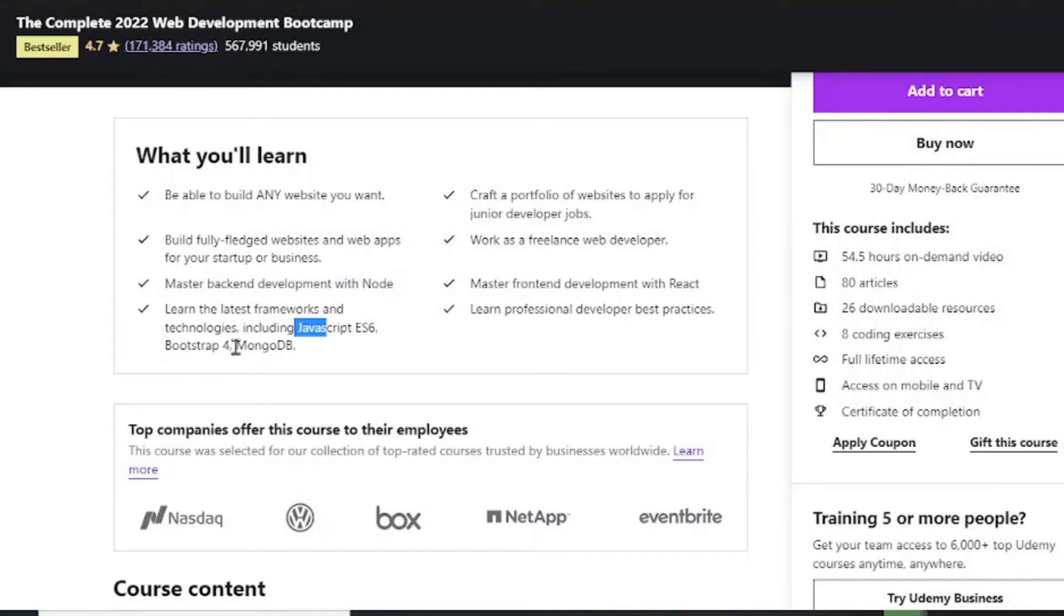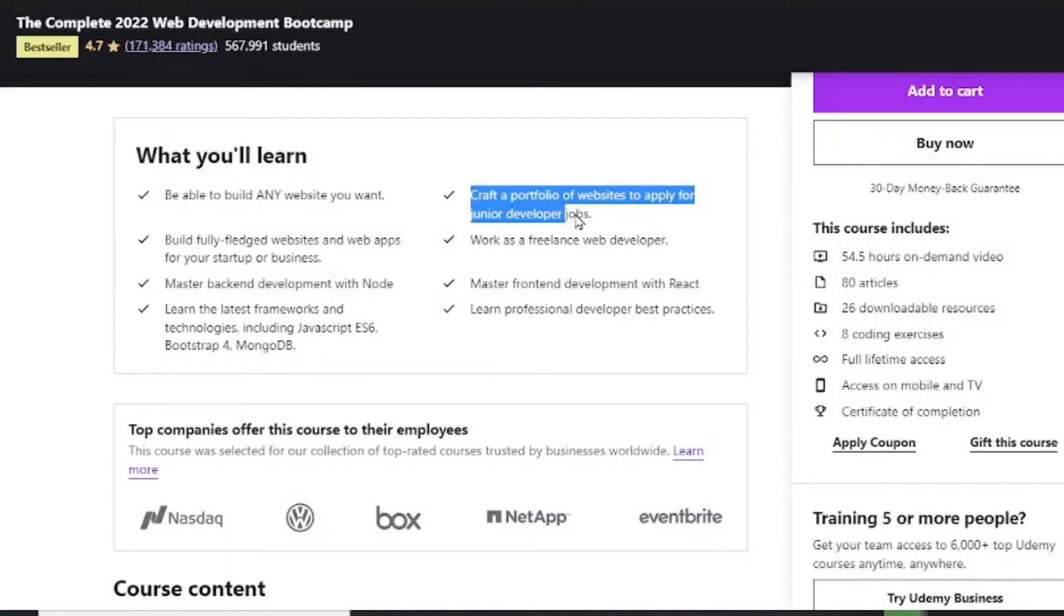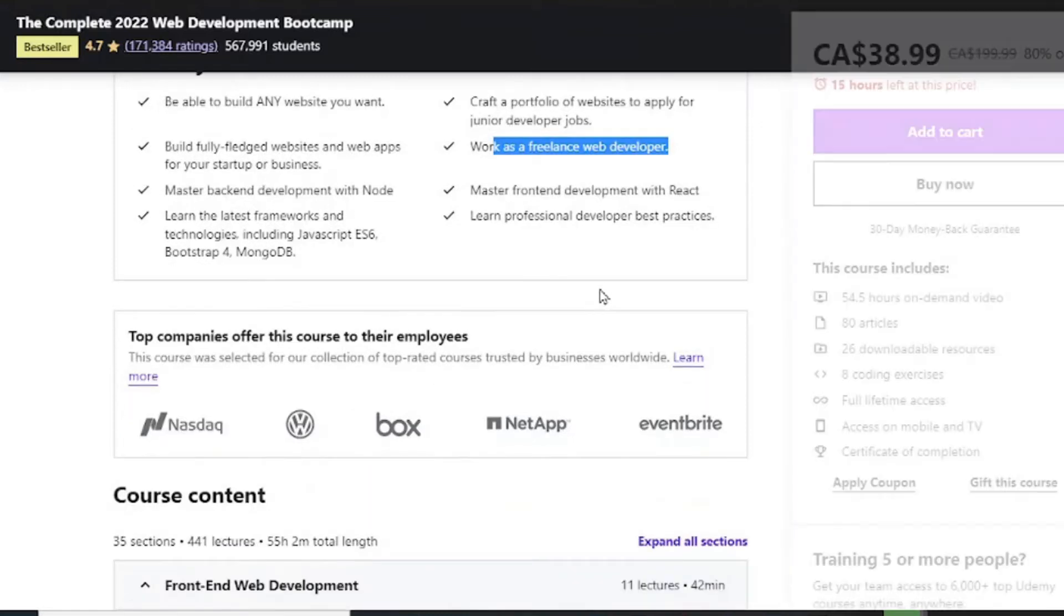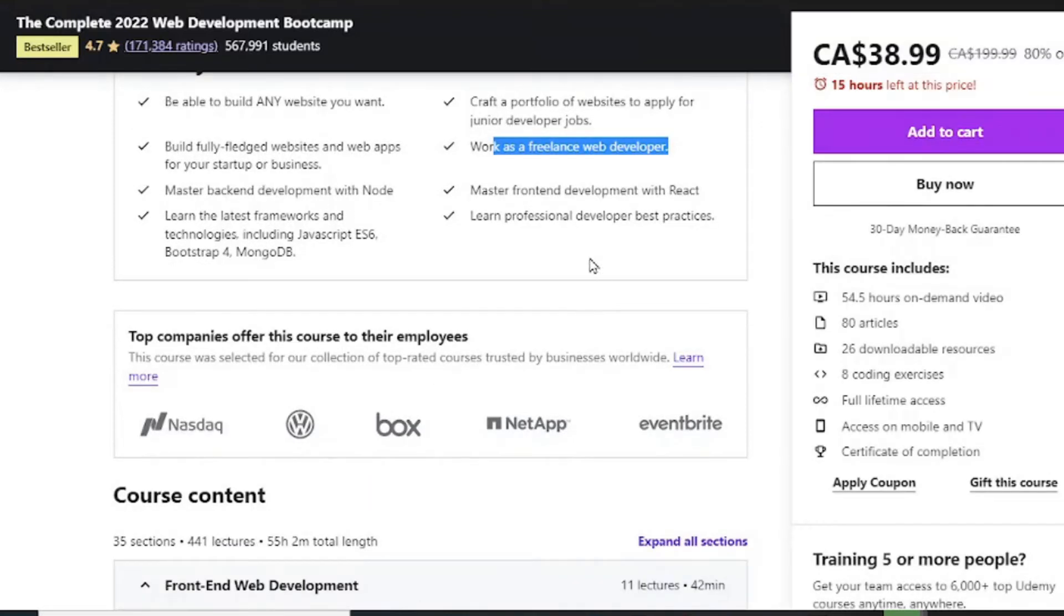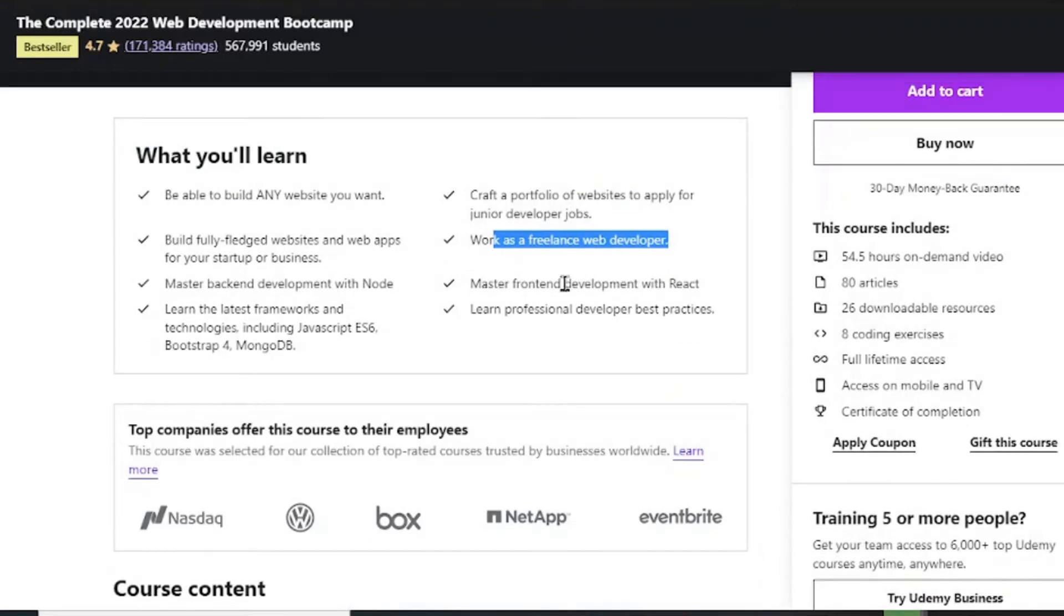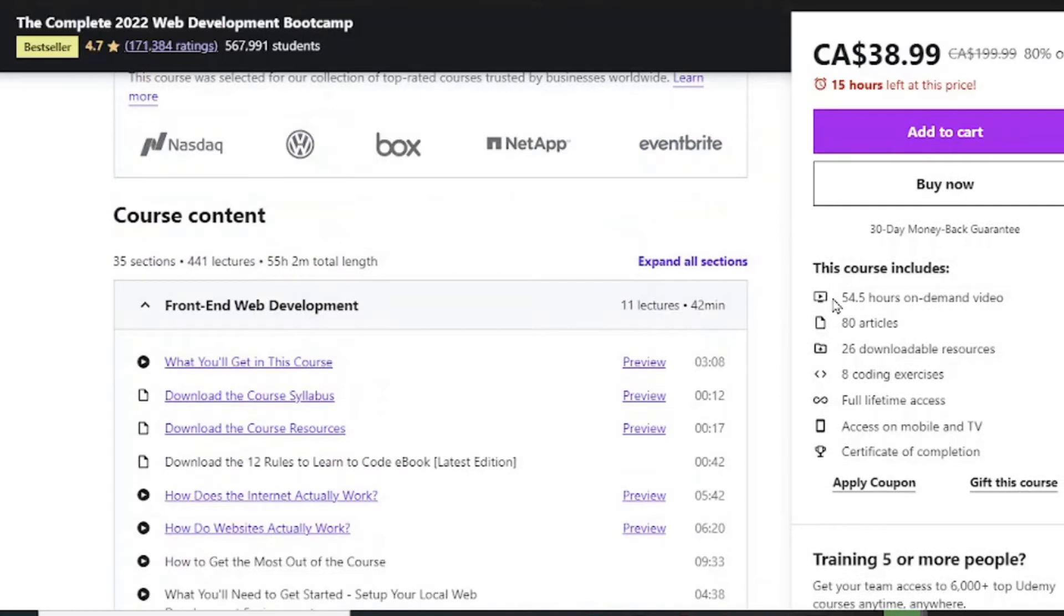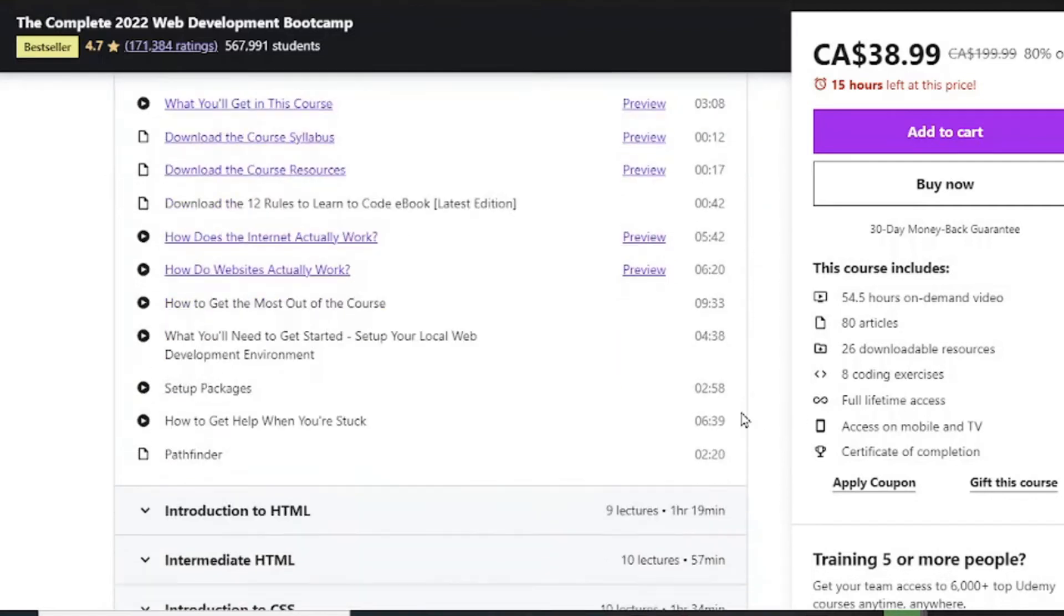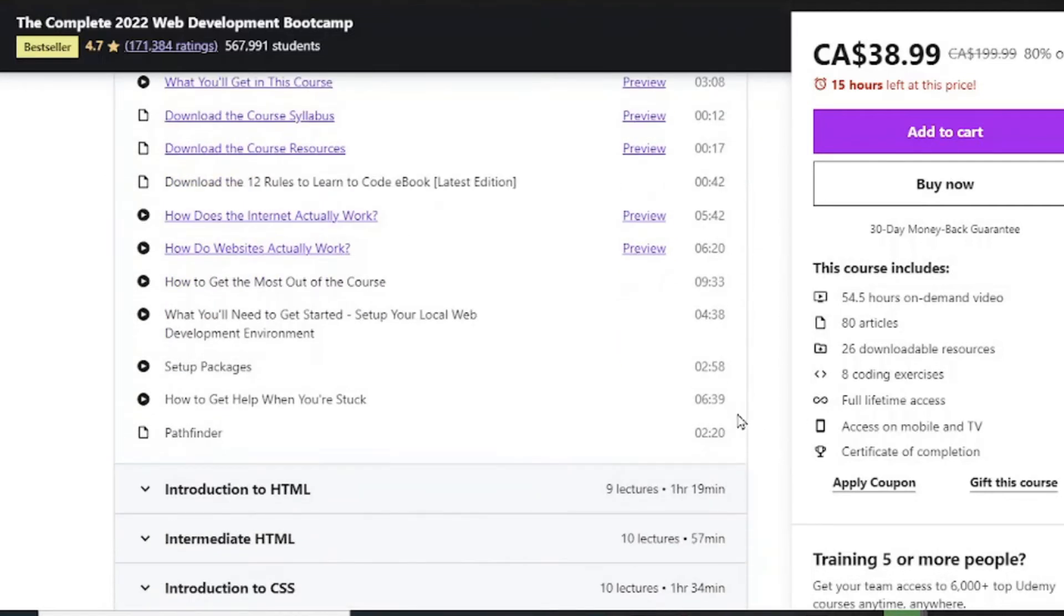ES6, Bootstrap, and MongoDB. You also learn to create a portfolio of websites to apply for junior developer jobs in your space. You can work as a freelancer web developer on platforms like Fiverr and other freelance working sites. It's 54 hours long of video content, 80 articles, and 8 coding exercises. Full lifetime access even though you have enrolled in the course a year before.